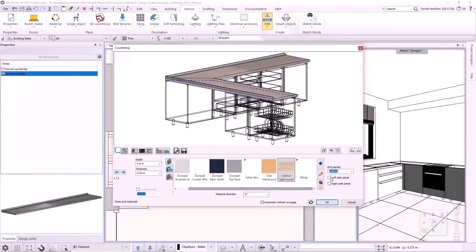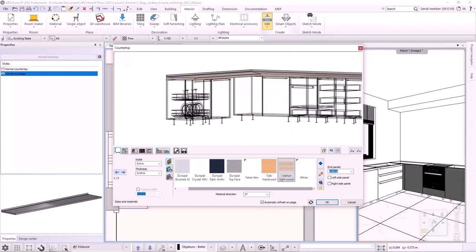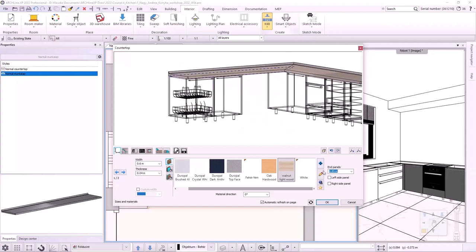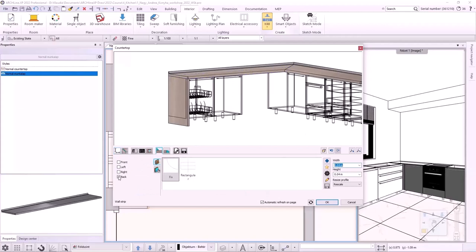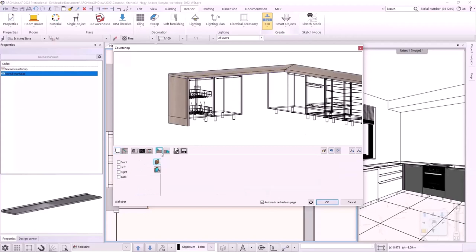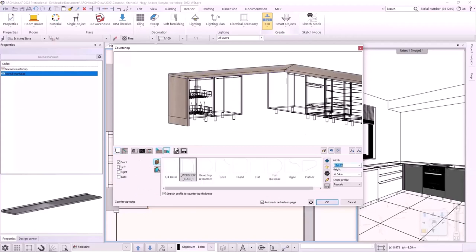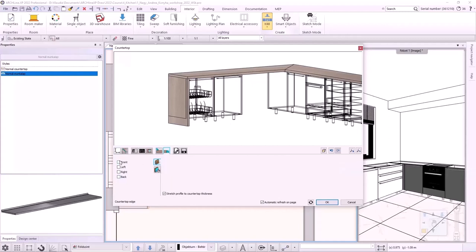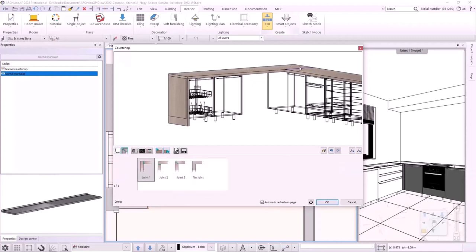On the left side, I use a vertical panel to close it, which will ensure the stability of the counter. Its height is 900 mm. I turn off the wall strip and the countertop edge. The joint of the tops is set to option 1. I accept the settings.